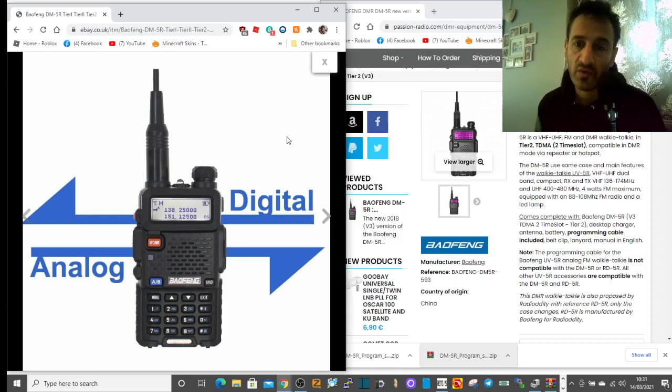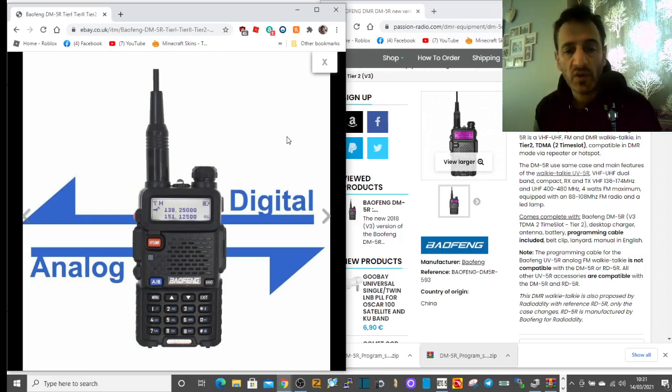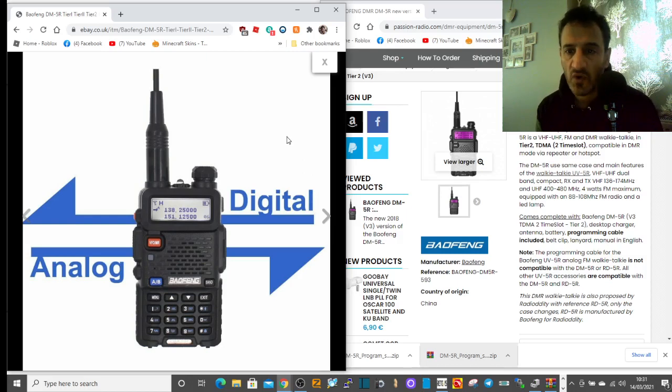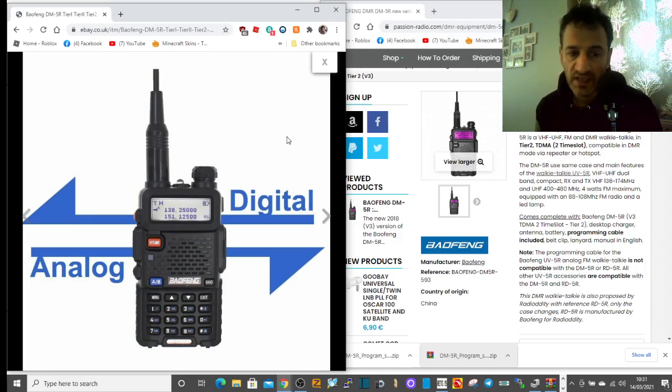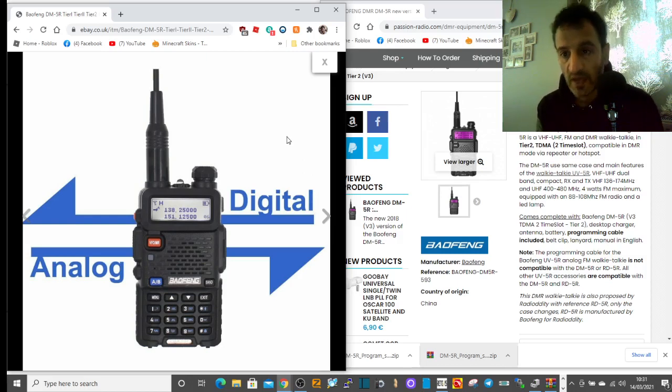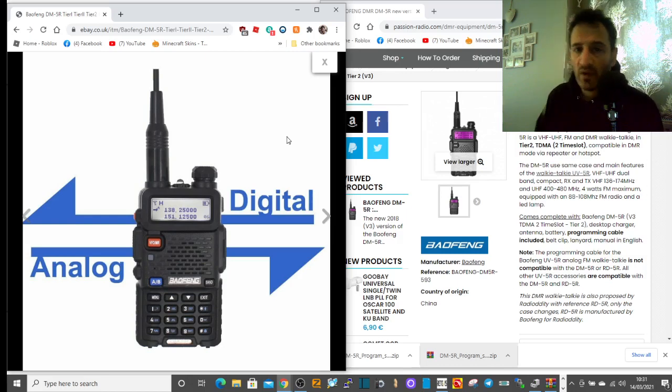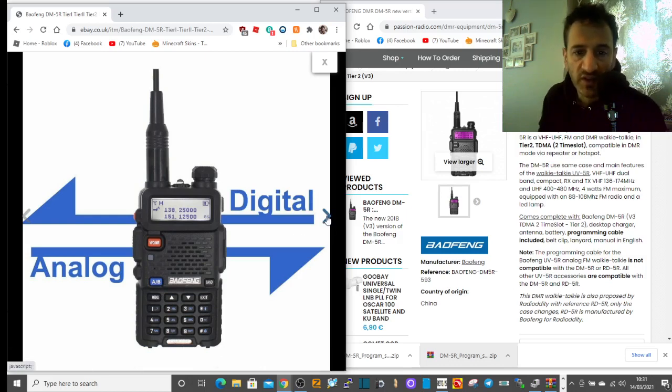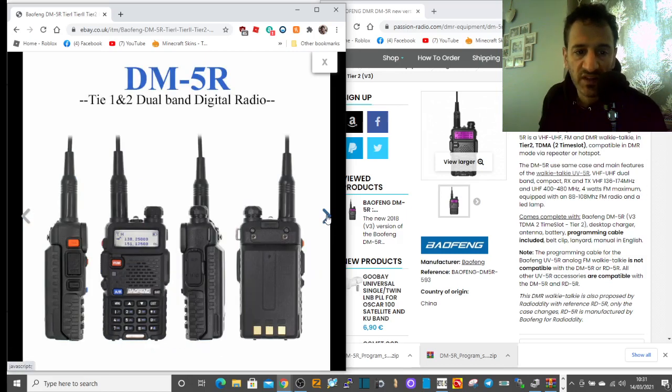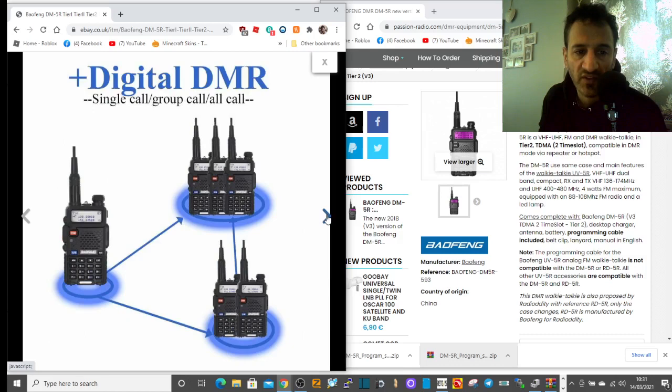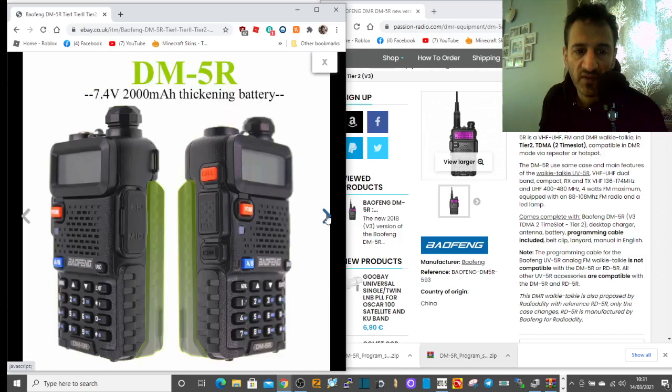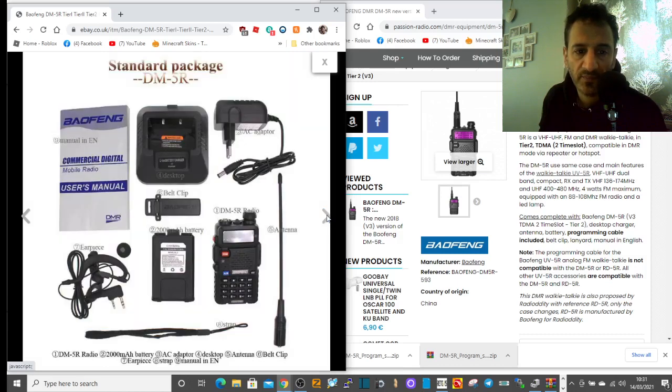Now when he first said this to me, I thought, oh yeah, that's simple. You know, UV5R DMR programming. But no, it's actually a DMR radio, because I didn't know that. And so this is what the radio looks like. So it's the same case as a UV5R. The thing that's different is that it does DMR.